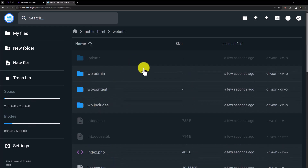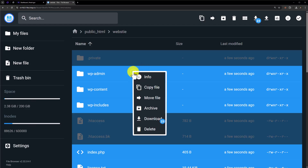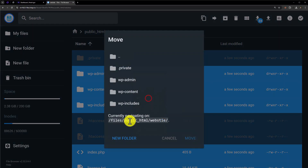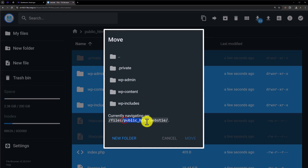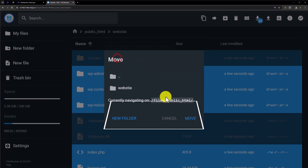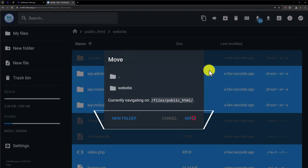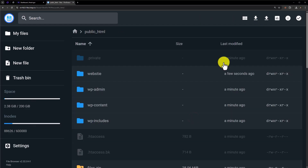Now we need to move these files to the main folder, which is public_html. Press Ctrl+A from your keyboard — all the files will be selected. Right-click on any file and click on move file. Currently our location is public_html/website, and we need to move these files to the main folder. Double-click on the folder icon, and now our path is changed to public_html. Click on move, and our website files are now in the main folder.